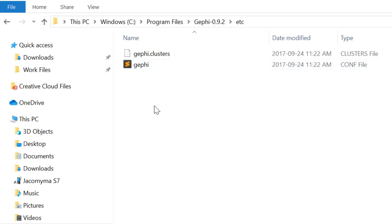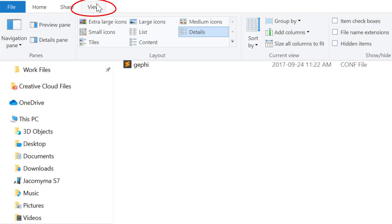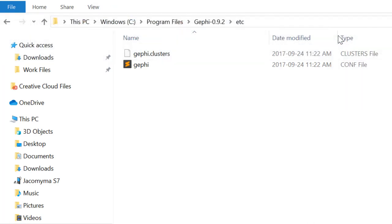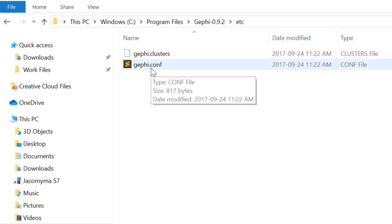Right now, I don't have the extension of the file names displayed. But I'm going to display them so that I'm sure it's the right file. By clicking on View on this window, you can check File Name Extensions. And now you can see it's Gephi.conf.